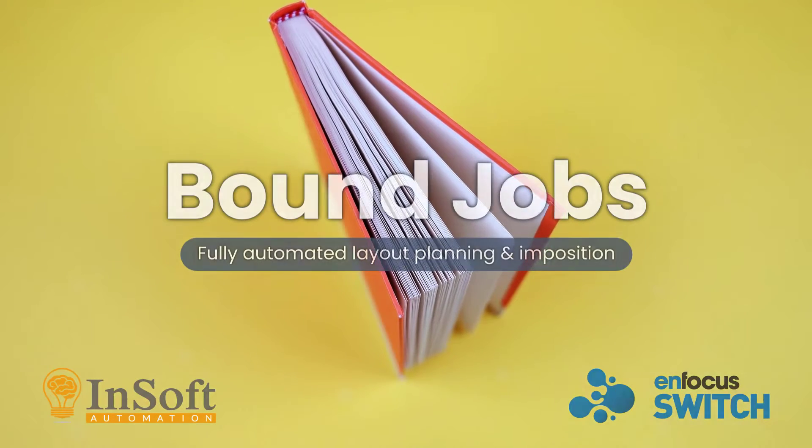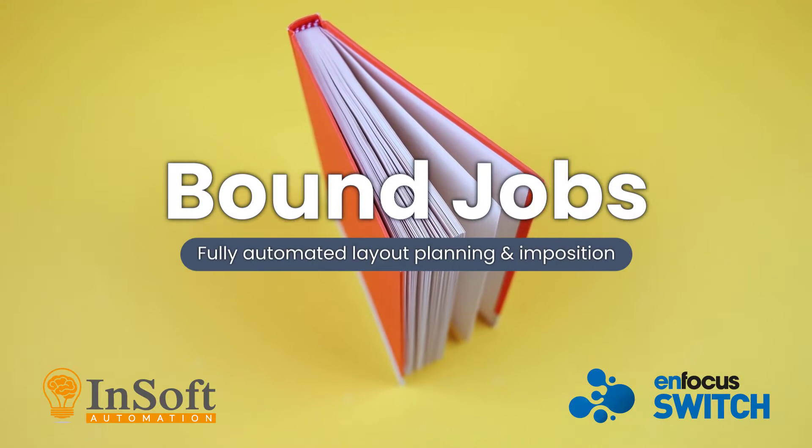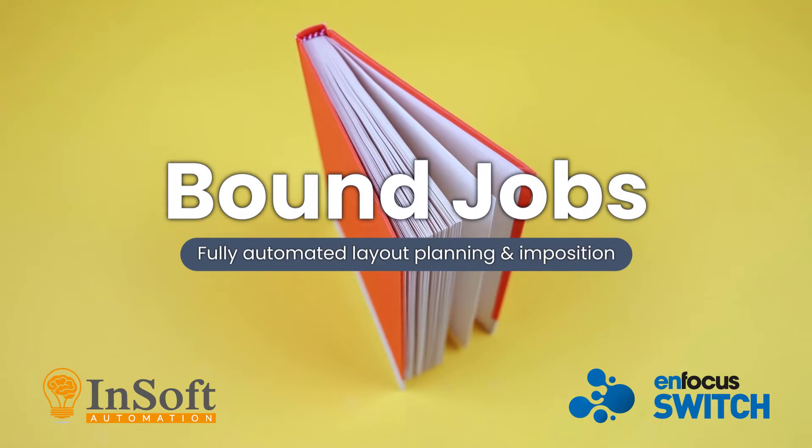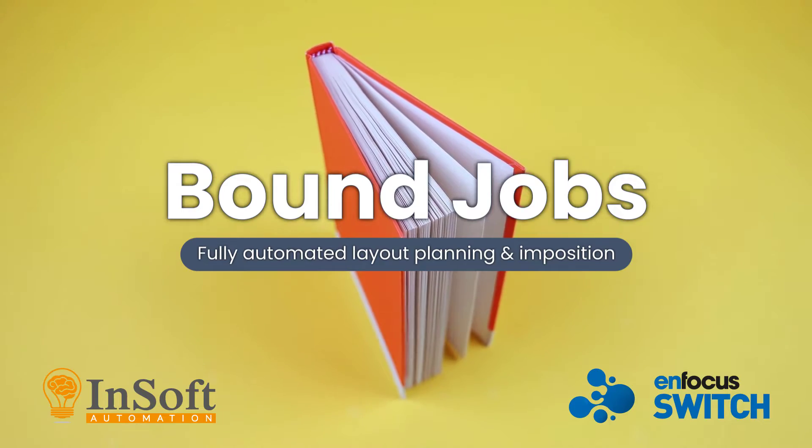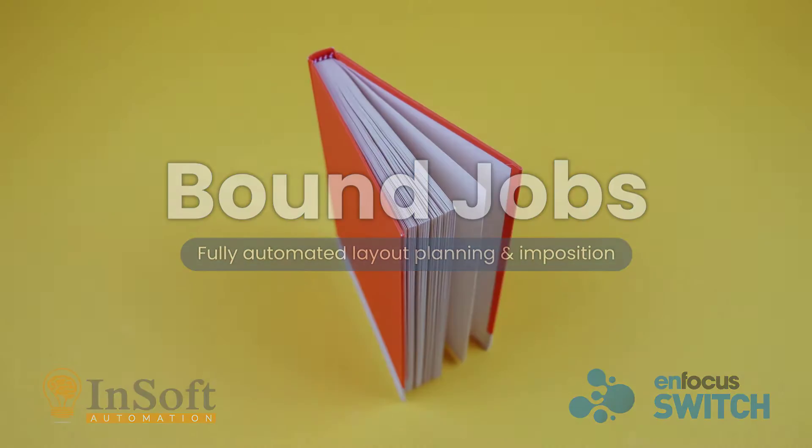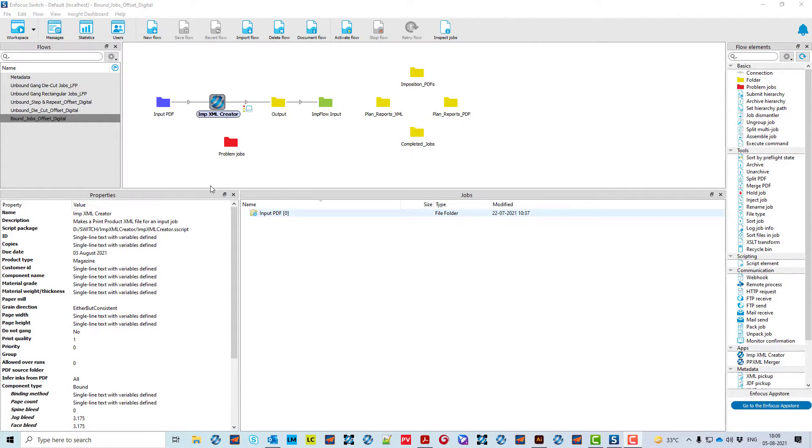Fully automated one solution for on-demand, medium-run or high-volume book imposition. This is a switch flow for automating bound jobs imposition.